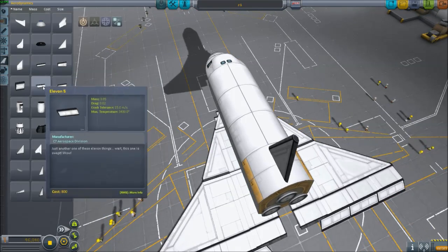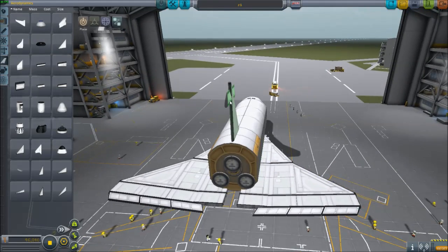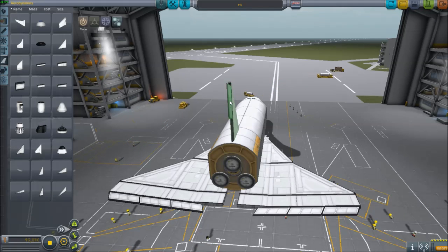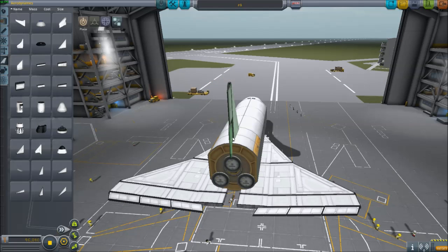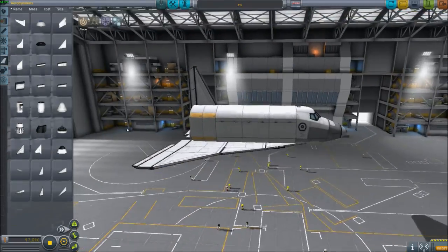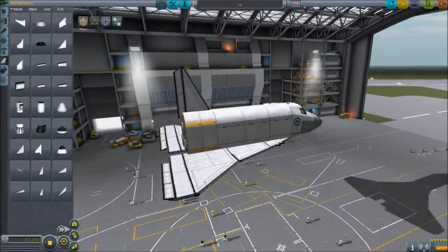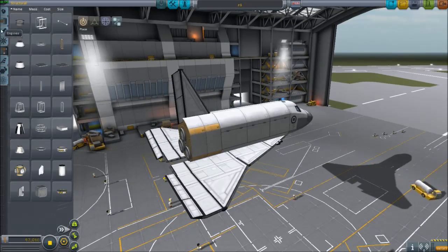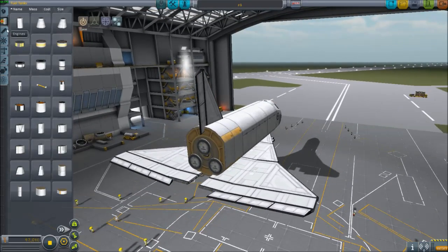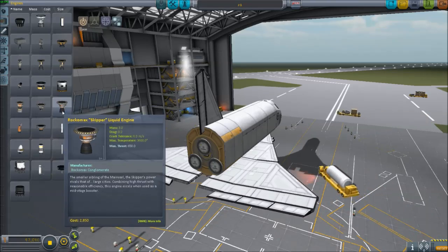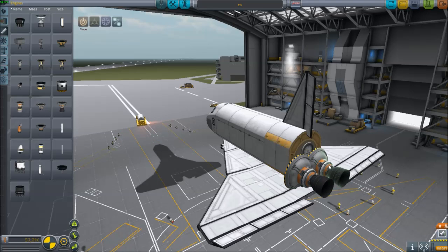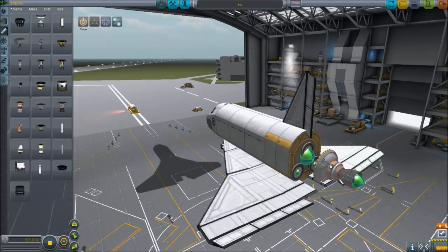So we just want one tail. Now let's get the engines on, because we need to get the weight balance right. For this shuttle, because it's going to be pretty heavy going into space, we're going to use the Skippers.